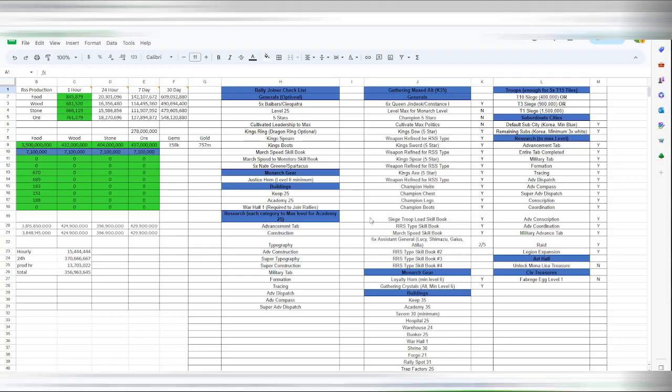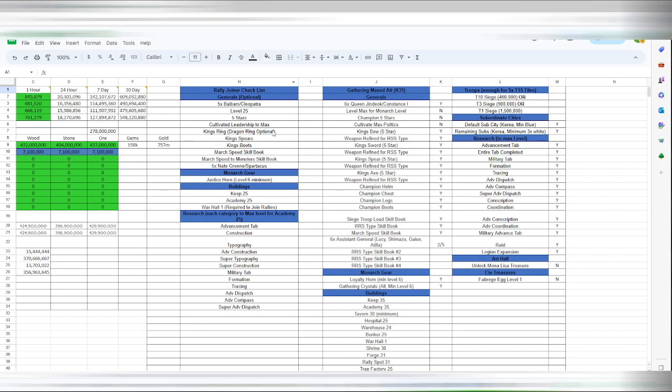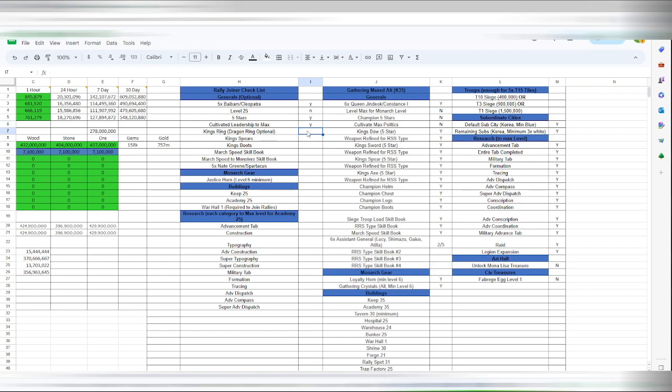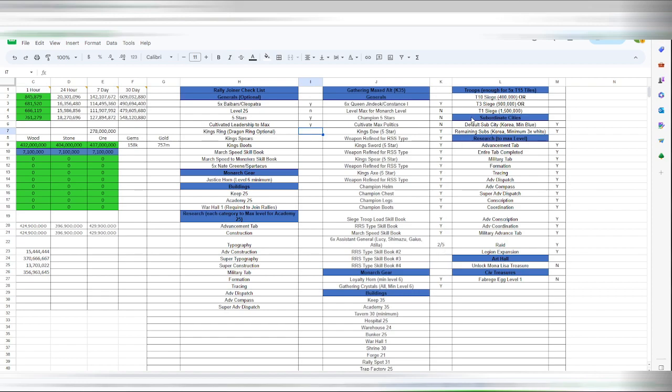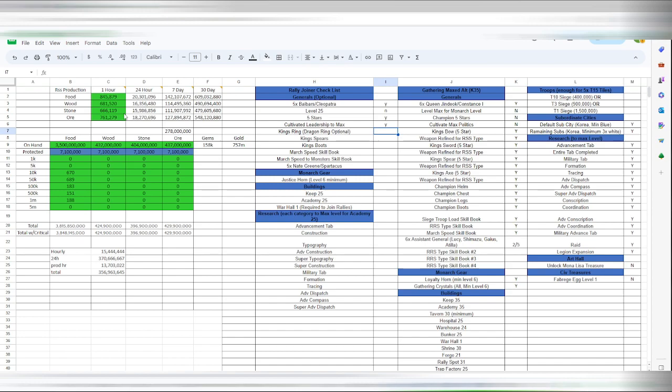So this is just kind of how I have my sheet spread out. I copied and pasted it. But you know, I can put in, do I have, for my rally joining checklist, I have five Baibars, Cleos, yes. Are they level 25? They're not. Are they five stars? Yes. Cultivated? Yes. You know, kind of like that. This is what, just how I've done it. Helps me keep up with each alt. Also threw in over here, you know, what the resources per hour, daily, seven days, month. It gains in city on hand from gathering, what I have in boxes, and then obviously down here is the totals.